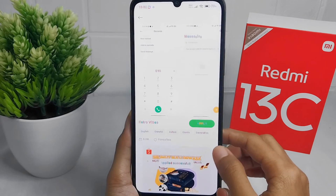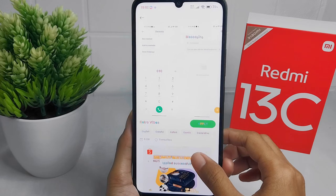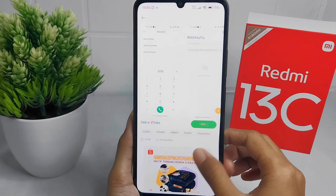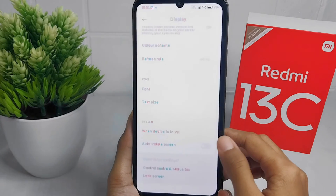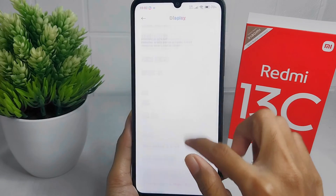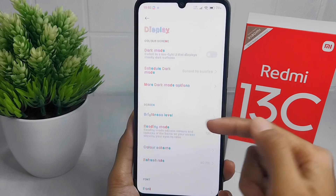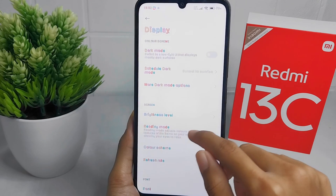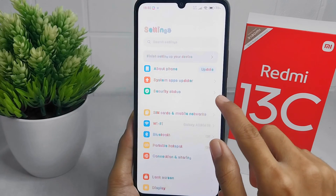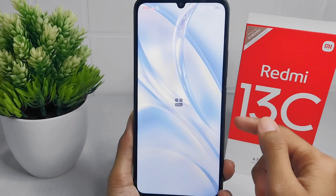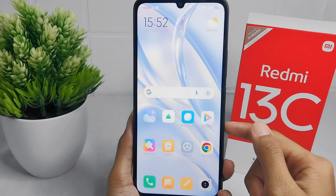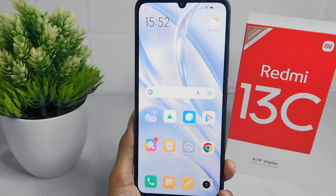Your font style is now successfully changed. That's the tutorial on how to change the font style on a Redmi 13C device. If this video helped you, don't forget to like and subscribe to get other information from this channel. Thank you.